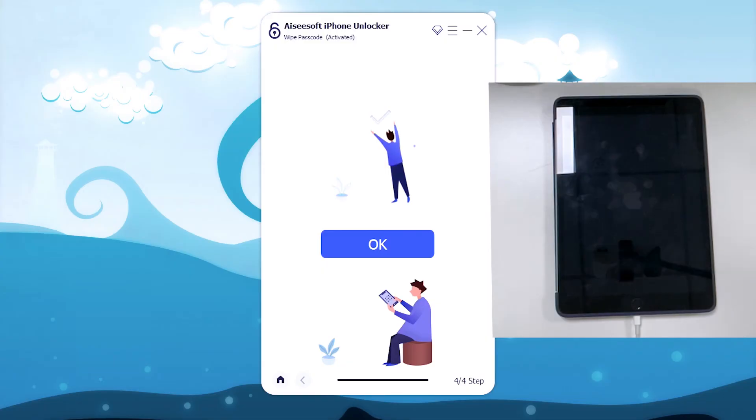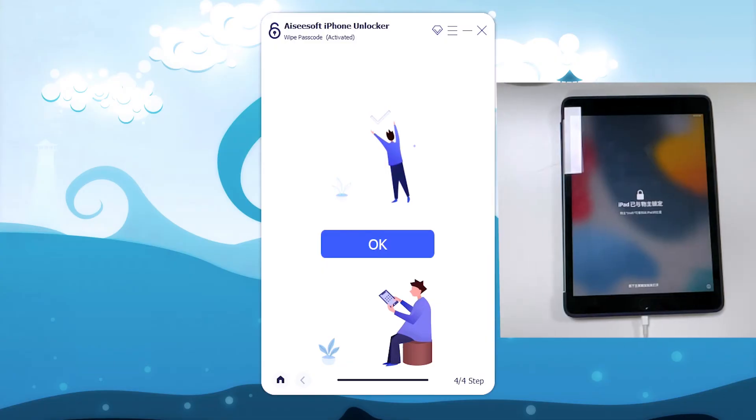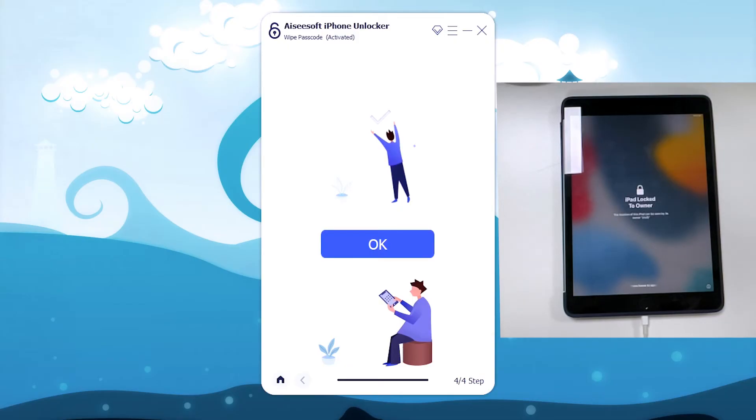All right, the software has finished the task and reminds you that your device has been unlocked successfully. iPad is restarting and shows the welcome screen. Swipe up the screen and you're able to set it up.